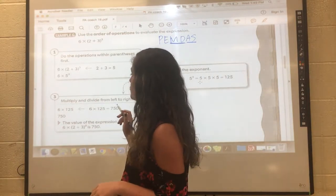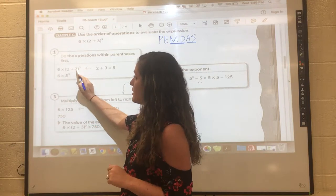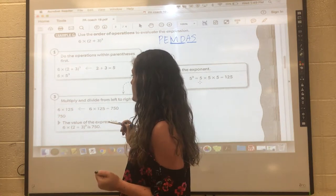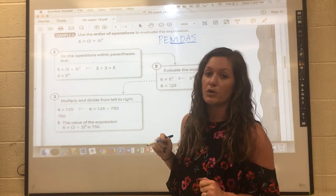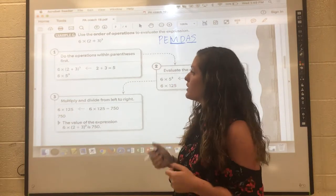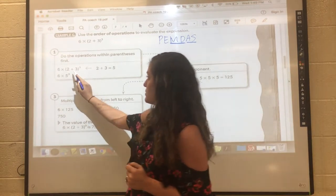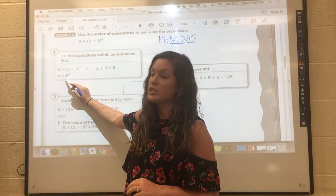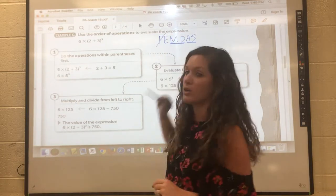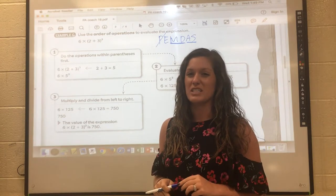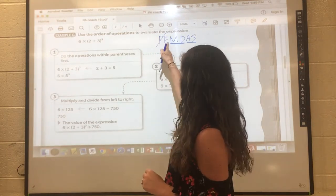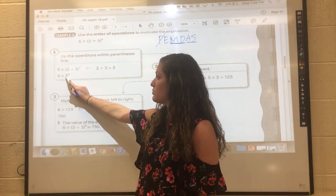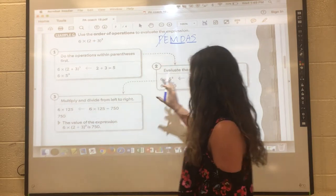They have an example over here to the right: six times the quantity of 2 plus 3, to the third power. According to PEMDAS — the order of operations — we're going to do the parentheses first. So 2 plus 3 gives us 5. We remove the parentheses since we've done that operation. I'm a fan of crossing off the operation I've done so I can see it's complete and move on. Next we do the exponent — 5 to the third power means we multiply 5 three times.